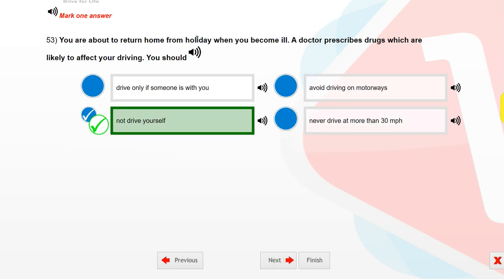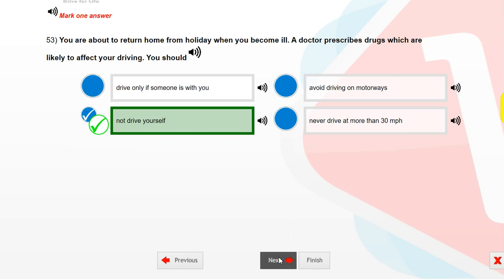You are about to return home from holiday when you become ill. A doctor prescribes drugs which are likely to affect your driving. You should not drive yourself.